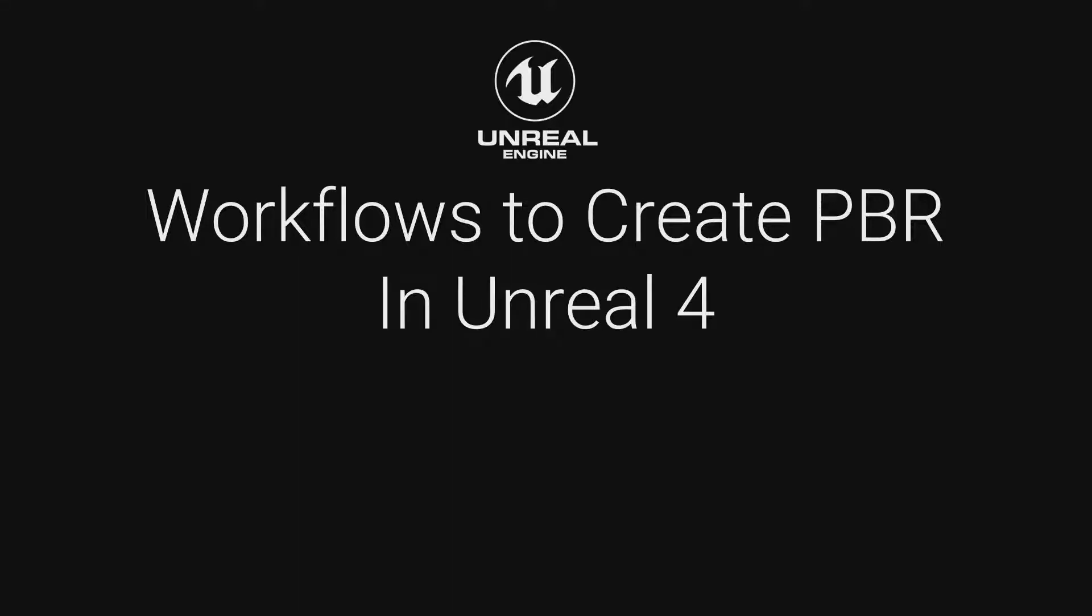All right. How are you guys doing today? Good? We're on the very end of SIGGRAPH here, and I'm going to talk to you guys a bit about materials.